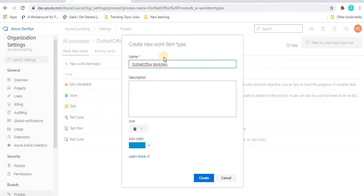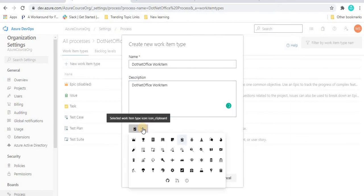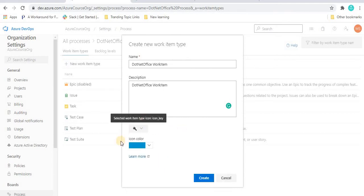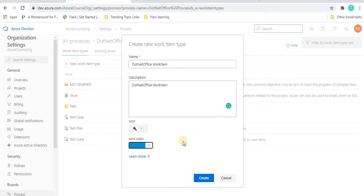This is also going to create a new work item. If you want to give any description, you can do so. From here, if you want to select any icon, you can select one as needed. I'm going to select this icon. And from here, if you want to select any color, you can select one based on your understanding or project requirement. Once you've done all these things, you can click Create.